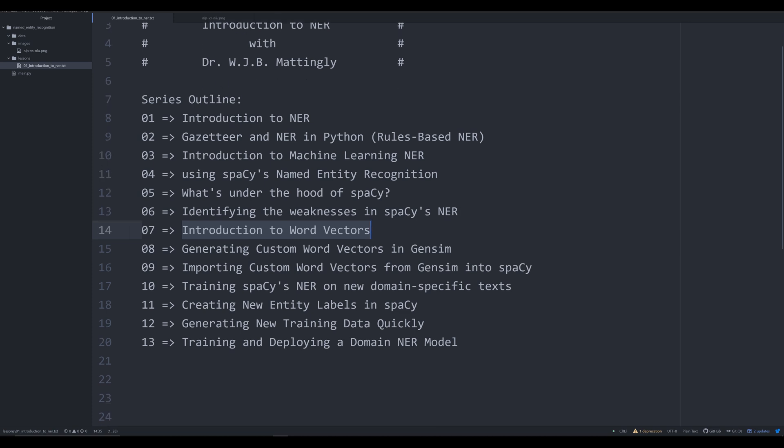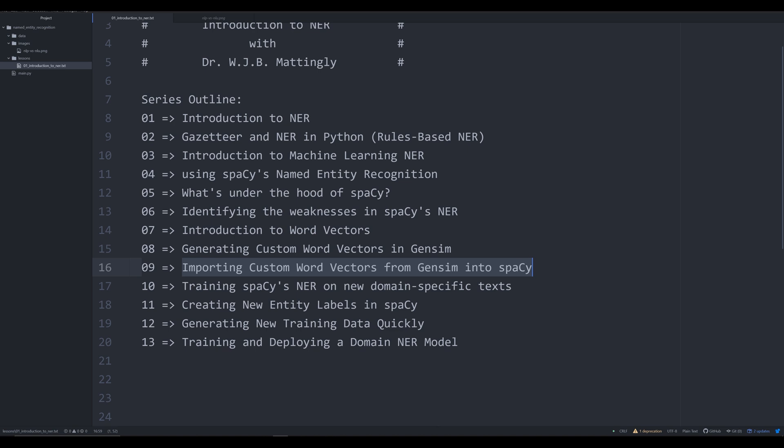I'm going to explain all that in layman terms in video seven. Then we're going to show you how to generate your own custom word vectors using the Python library Gensim. This is going to be very important. So that in number nine, we're going to show you how to inject and import those custom word vectors into Spacey, which is going to increase your accuracy of NER substantially, even without training.